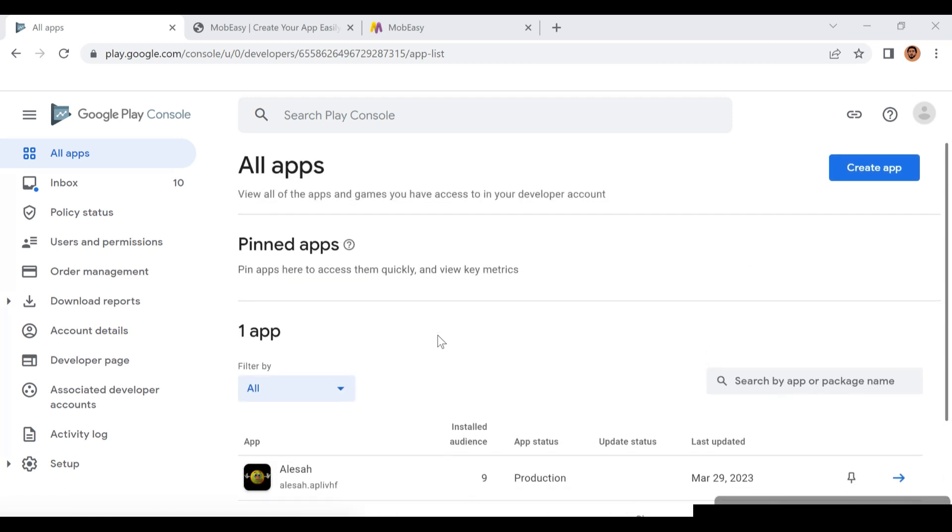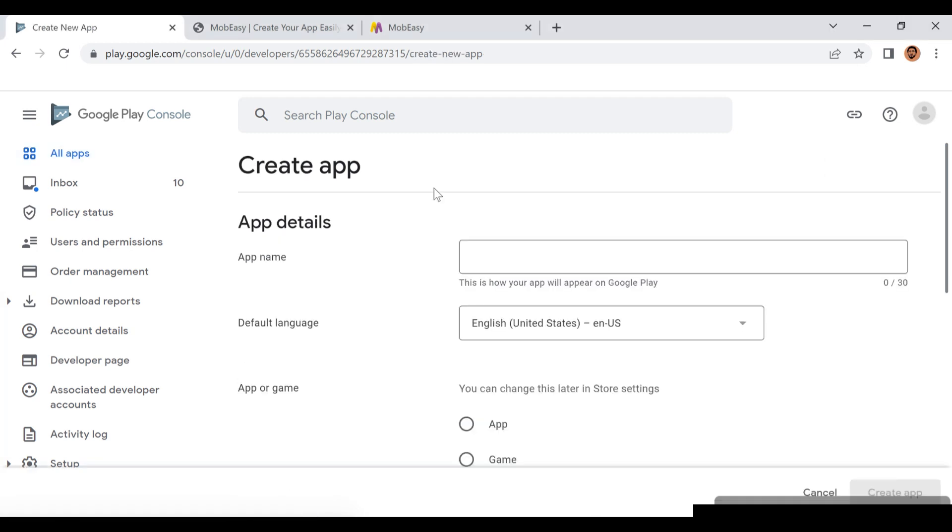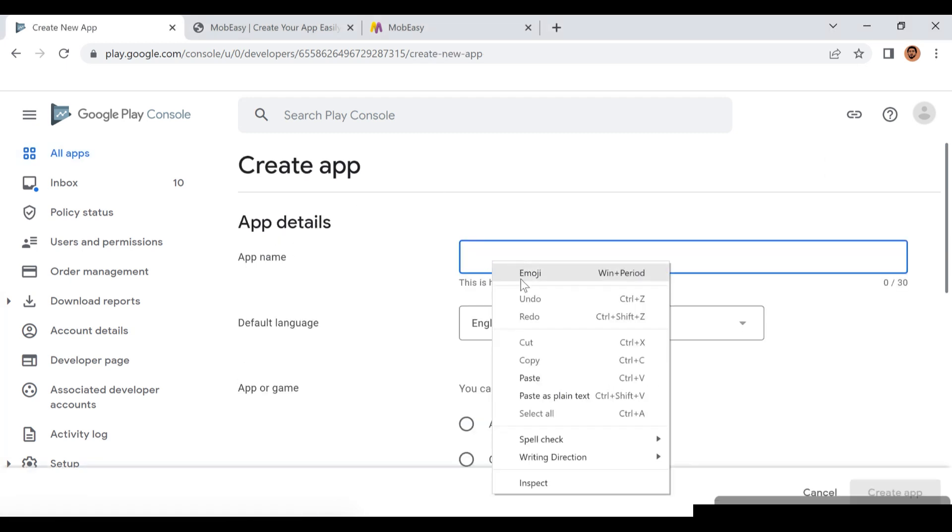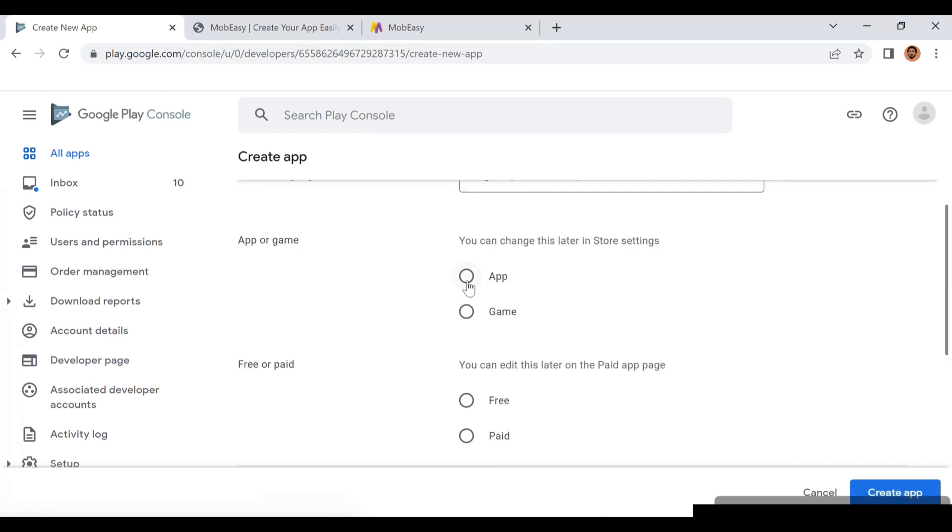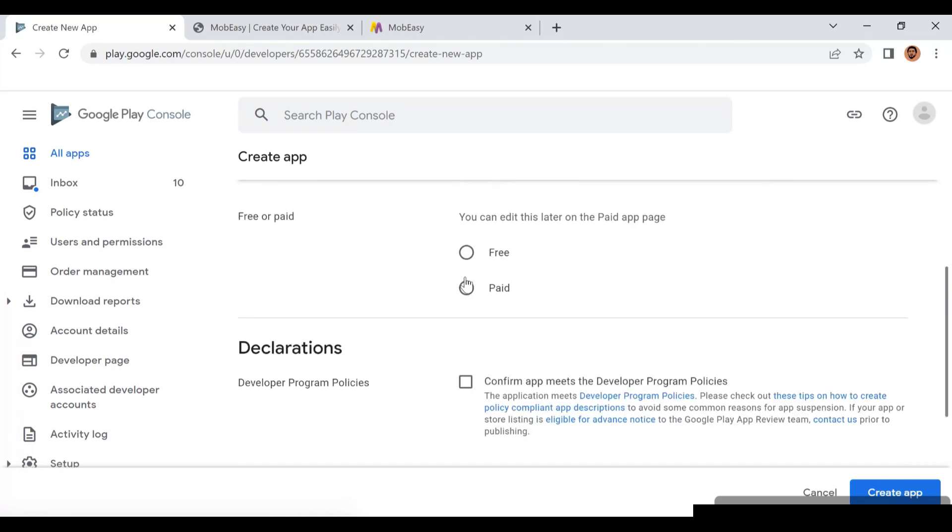Good day guys, in this video I'll be teaching you how you can publish an app with the Google Play Console community account. Once you have clicked on Create the App, put in the app name you want. This app is No Copyright Fantasy Sound.